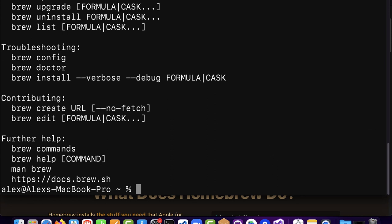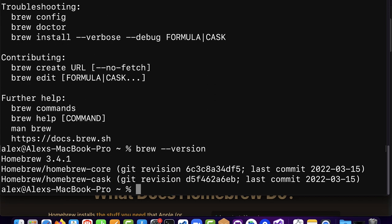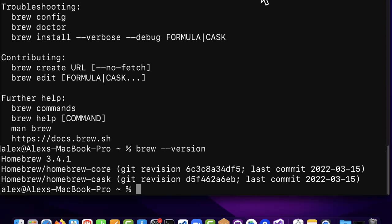Now you have Brew installed. You can check your version of Brew with 'brew --version'. Currently I'm using Brew 3.4.1. And just like that you can install Homebrew on Mac and Linux — the command is the same.